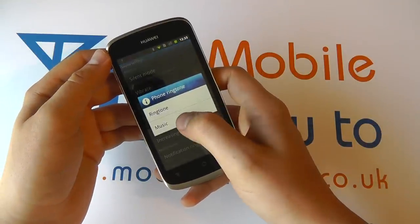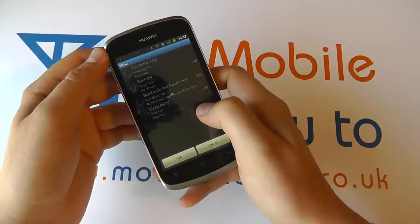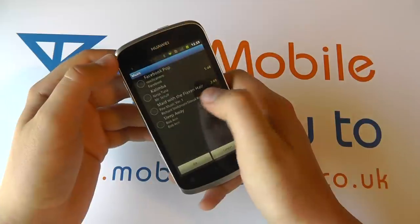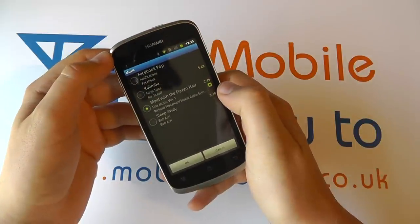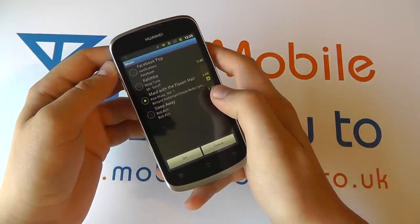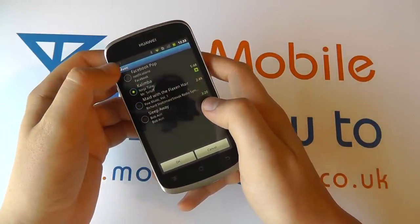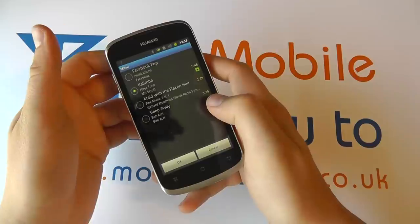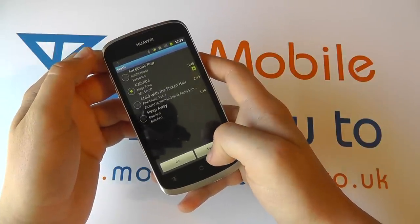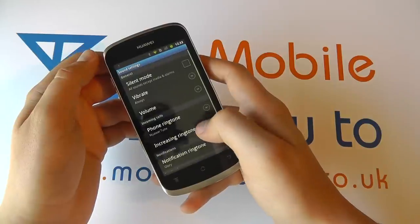We could have selected some music. So click music and then it plays one of the tracks that we have on the phone. Choose which one you want. You can click OK or cancel. We're going to cancel out of it.